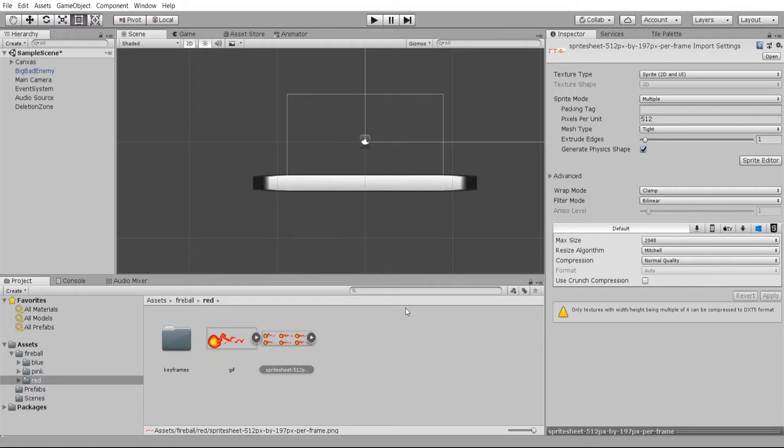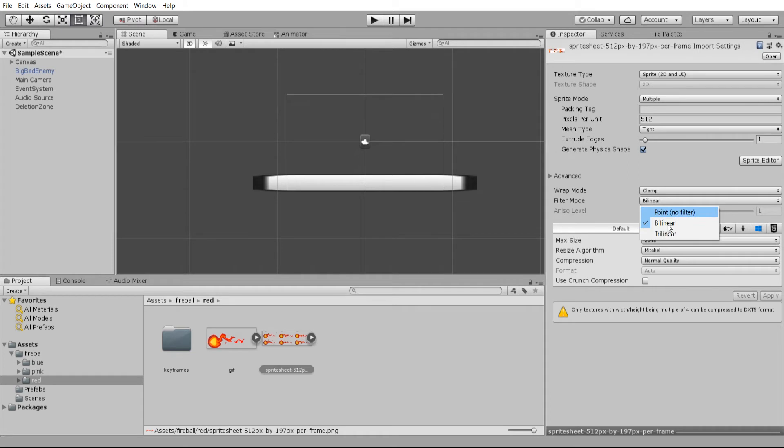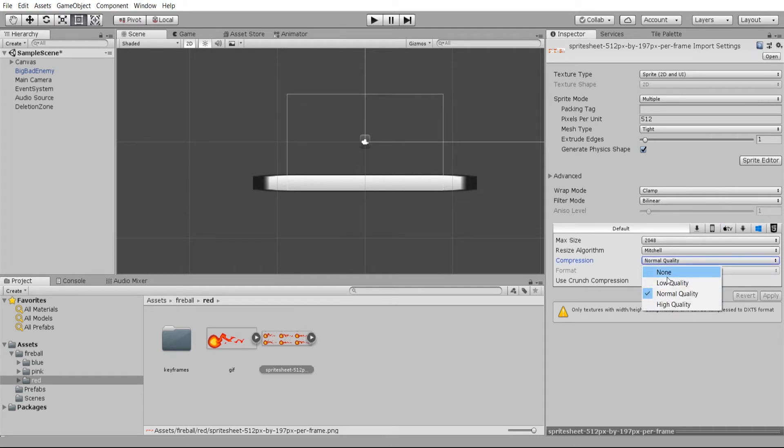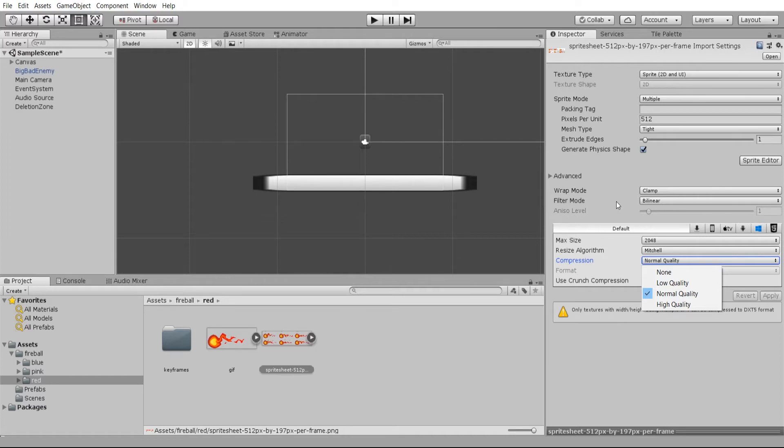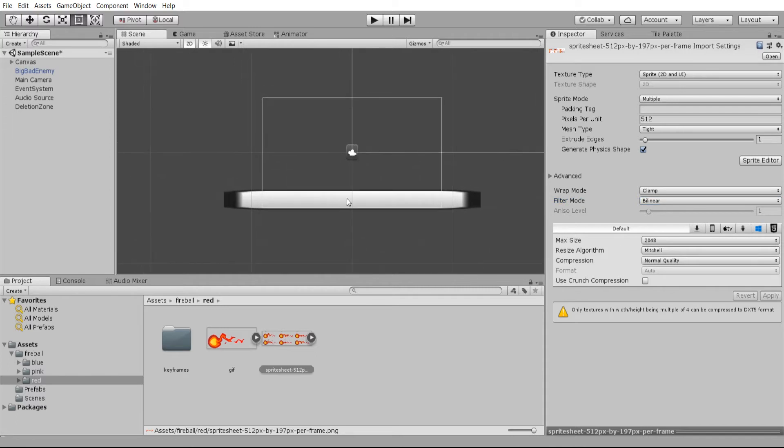Now if you're working on a pixel art game rather than a vector art game, you're probably going to also want to change the filter mode from linear to point and compression from normal quality to none. When you're dealing with those low res pixel files, you don't want it to have any kind of filtering which is going to blur out your image. You want it to be pixel perfect and sharp. But in this case, this is a high res vector image, so probably can leave it alone as it is.